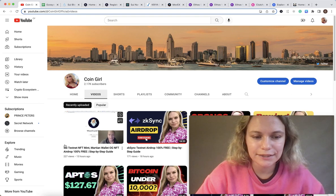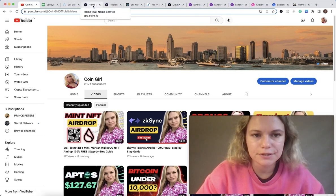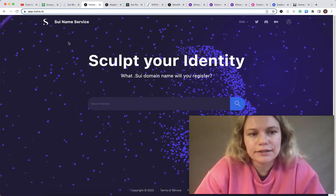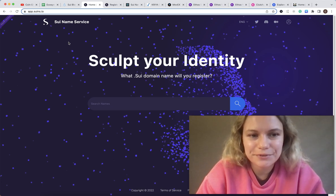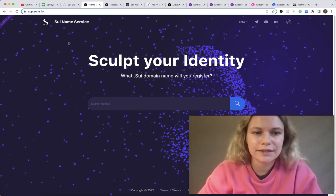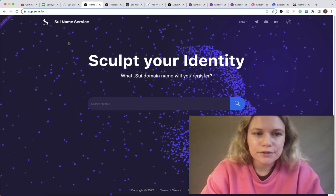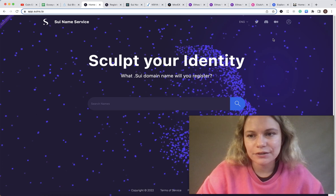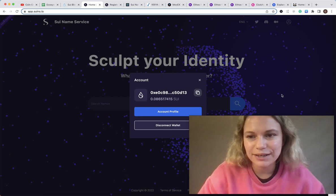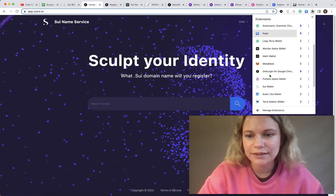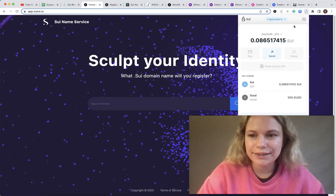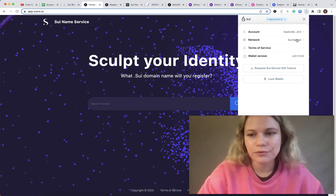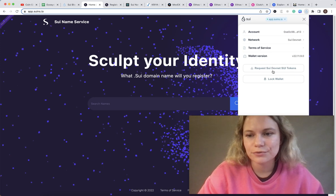Please make sure you're also following those steps in this video. Let me start with the name services. The first name service is called Sui Name Service and I will put all the links in the description below for your convenience. You need to go to the account tab and connect your wallet. Here I'm using Sui wallet and you need to make sure you're using devnet in the network, because if you use testnet it won't work. If you have no money in devnet you could request Sui devnet tokens.